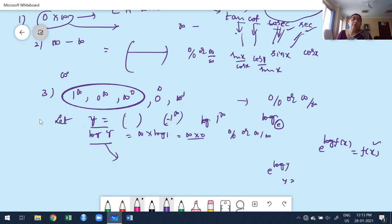This applies whether the form is 1^∞, 0^∞, ∞^0, or 0^0. Once we get this concept picture clearly, the rest is very easy.